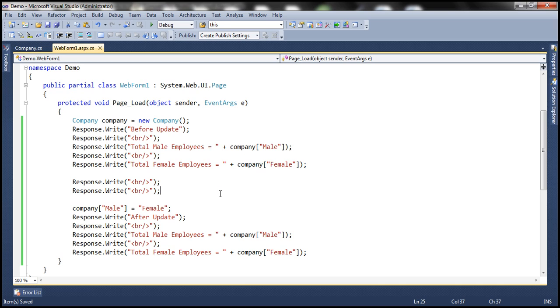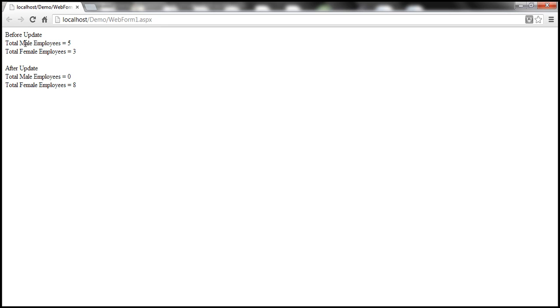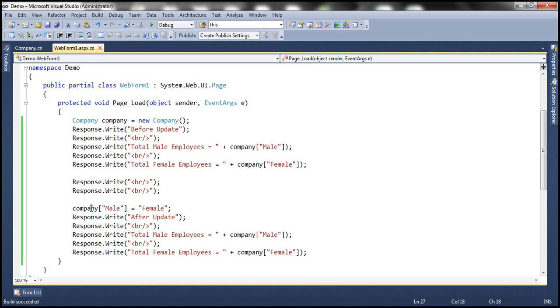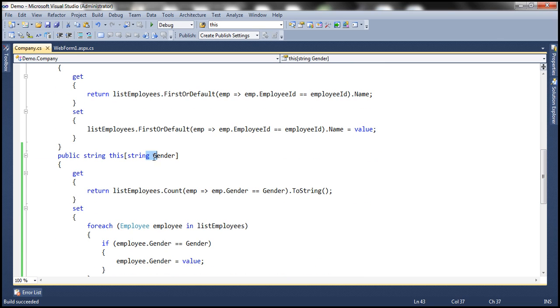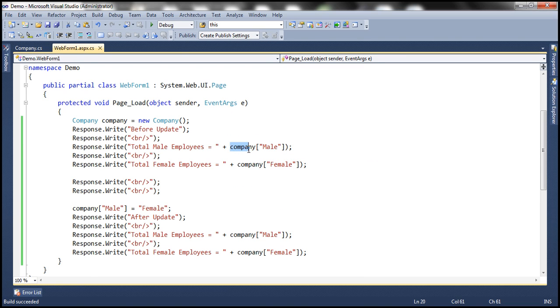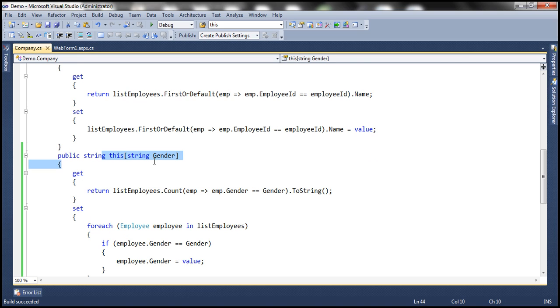With these changes, let's run. When the web form renders, the first two lines print: total male employees — 5, before update; and total female employees — 3. After update, total male employees is zero and total female employees is eight. We successfully changed the gender of employees using this indexer. Passing 'male' invokes the get accessor of the indexer that takes a string parameter, and the assignment line invokes the set accessor.